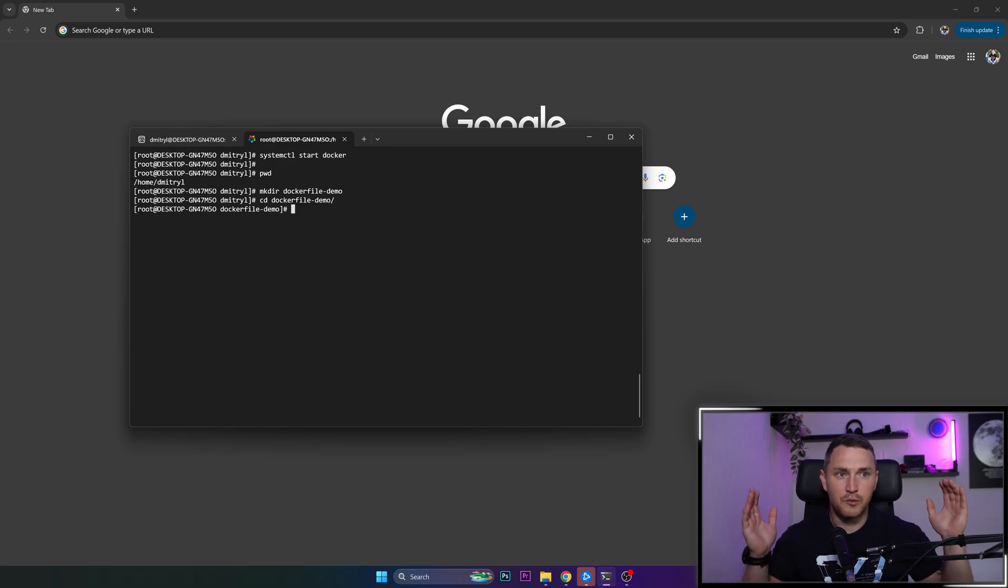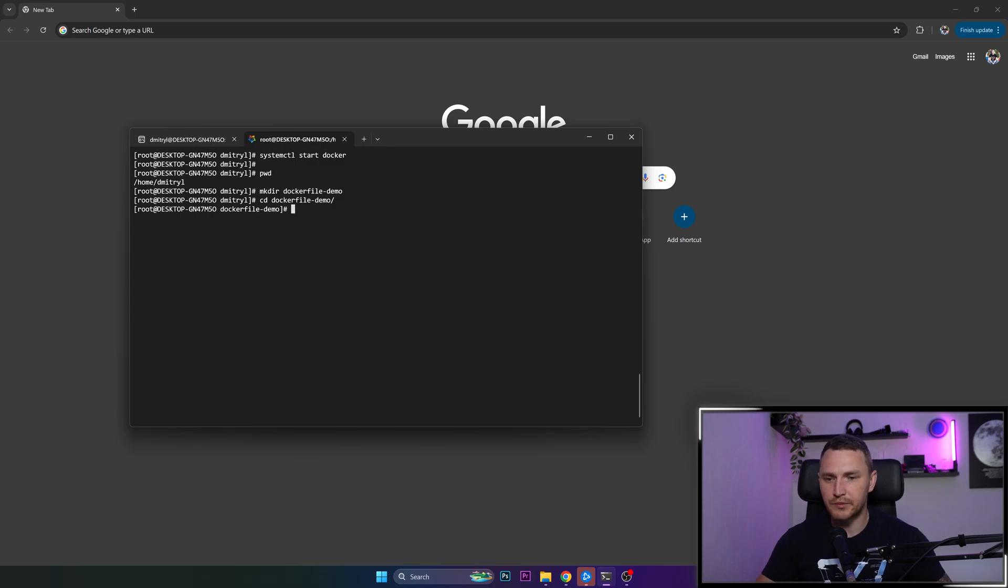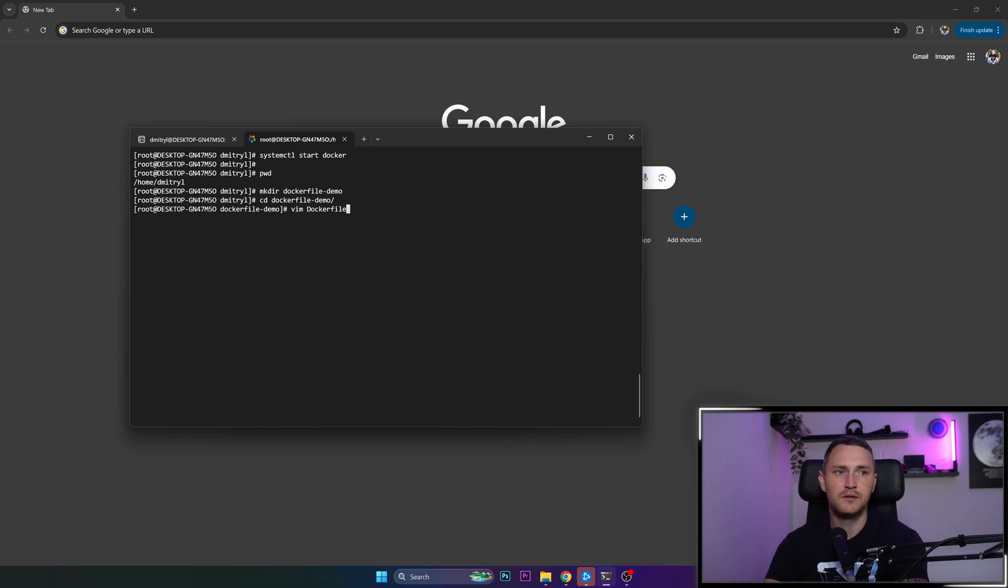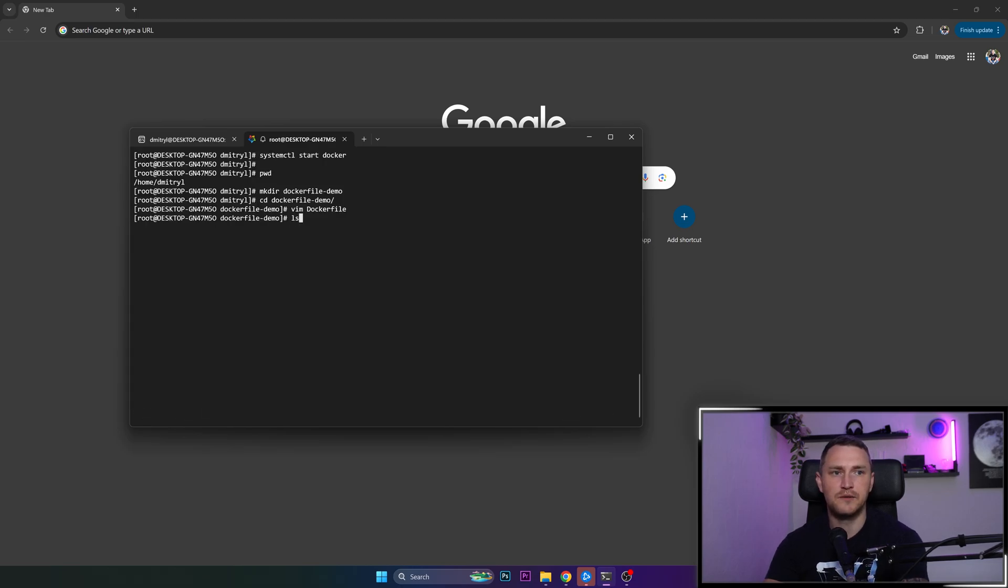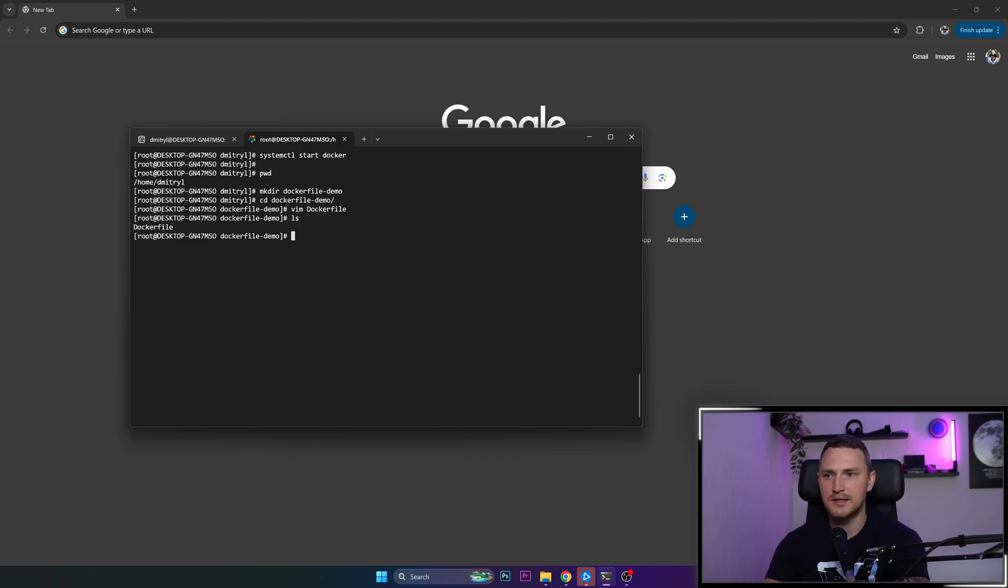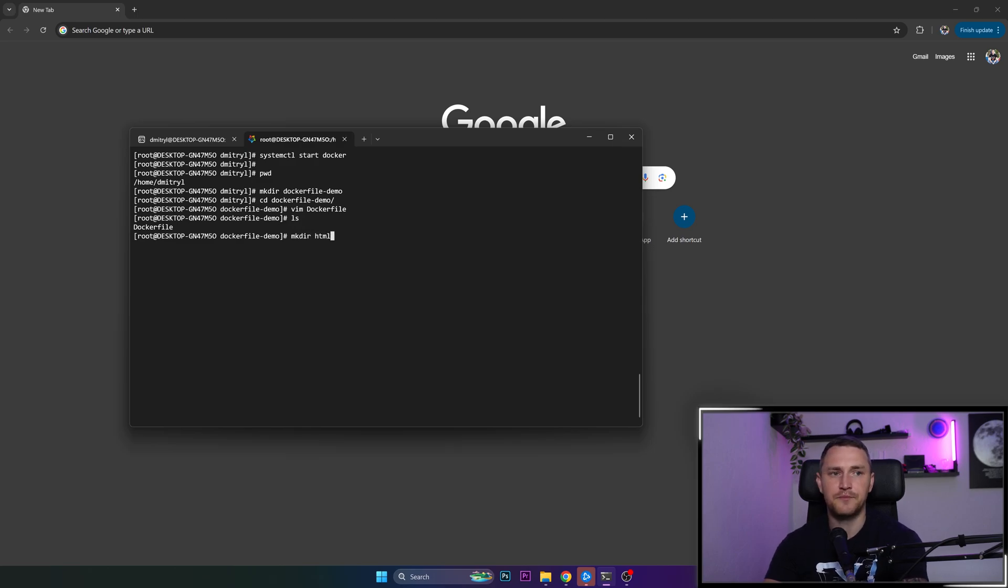So we have a folder, dockerfile-demo. This is going to be the root directory of our project, of our Docker container. Then we can create a Dockerfile, I will just create it empty for now. So that is here. And then we will also need to create this custom HTML page that we're going to use for our nginx to actually serve. And that I will put in the directory HTML.